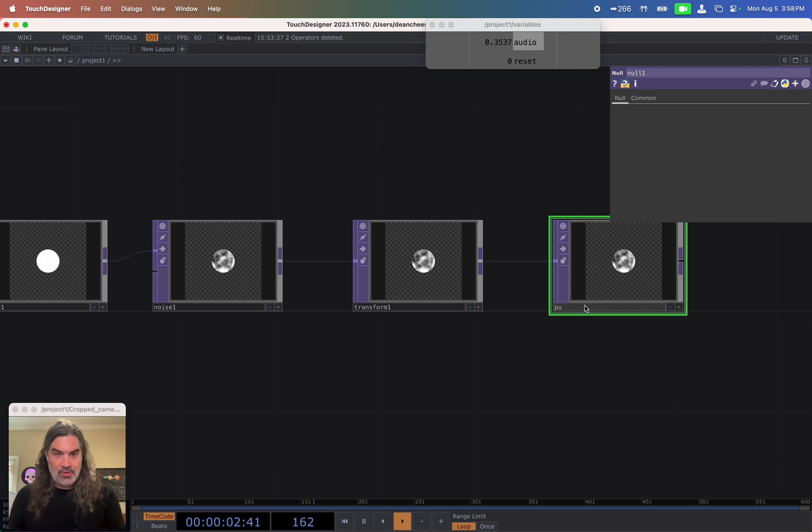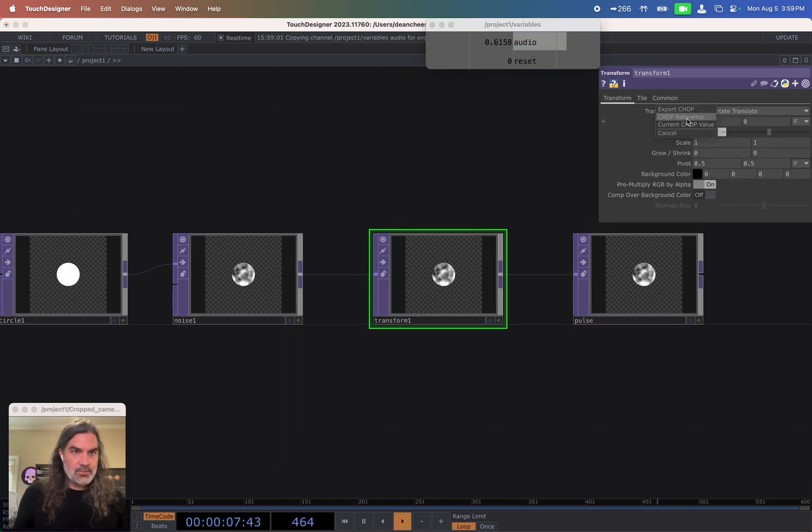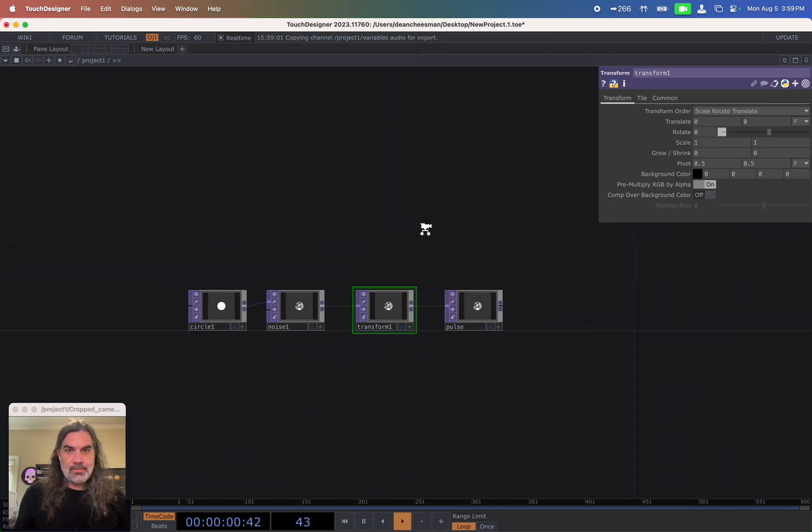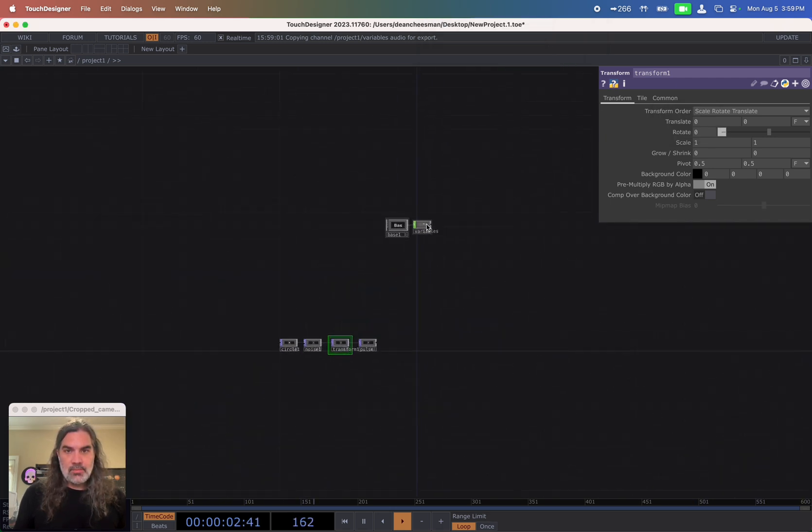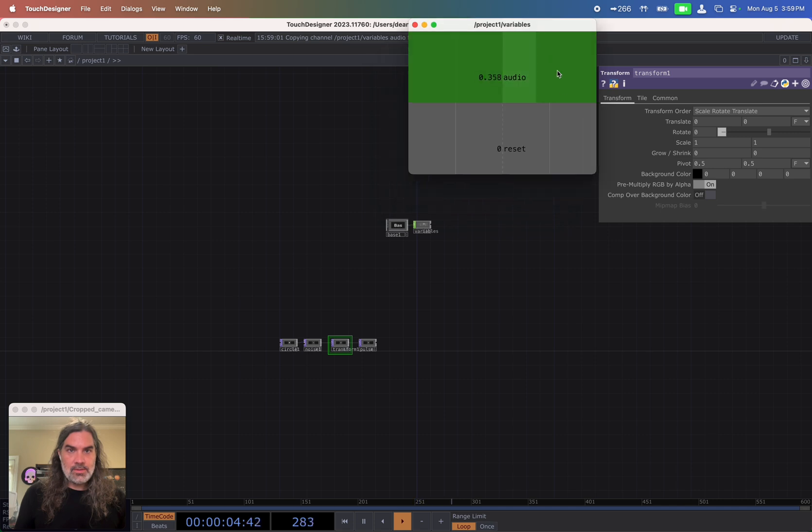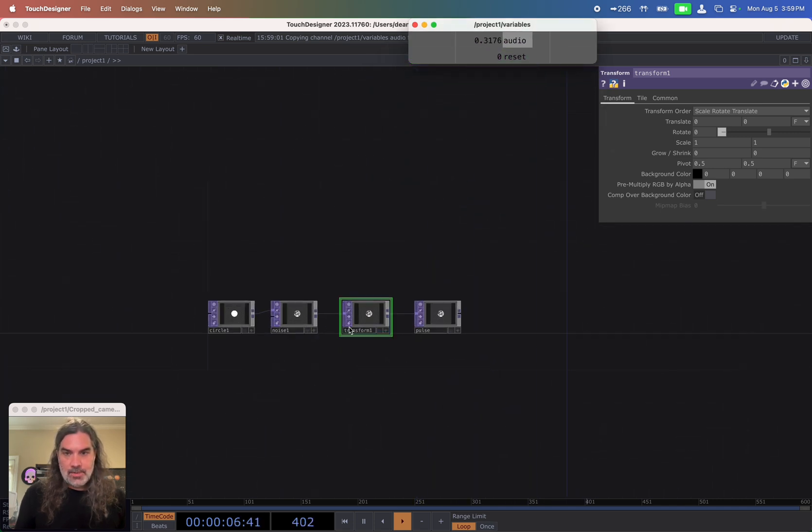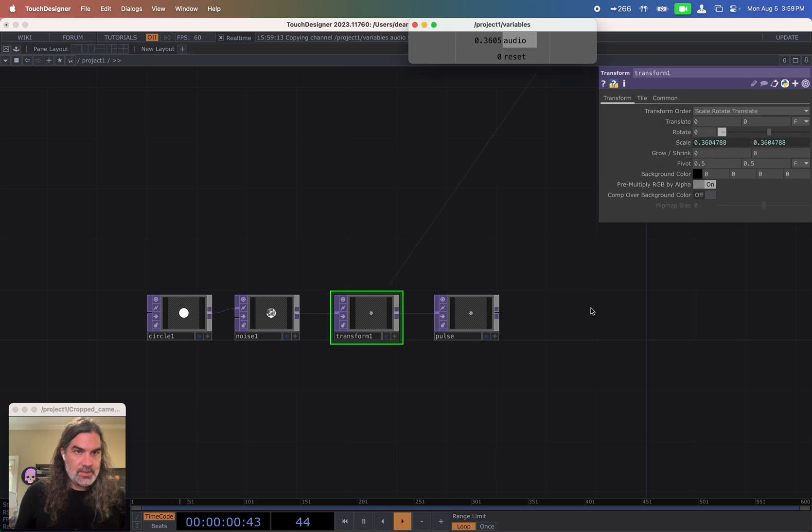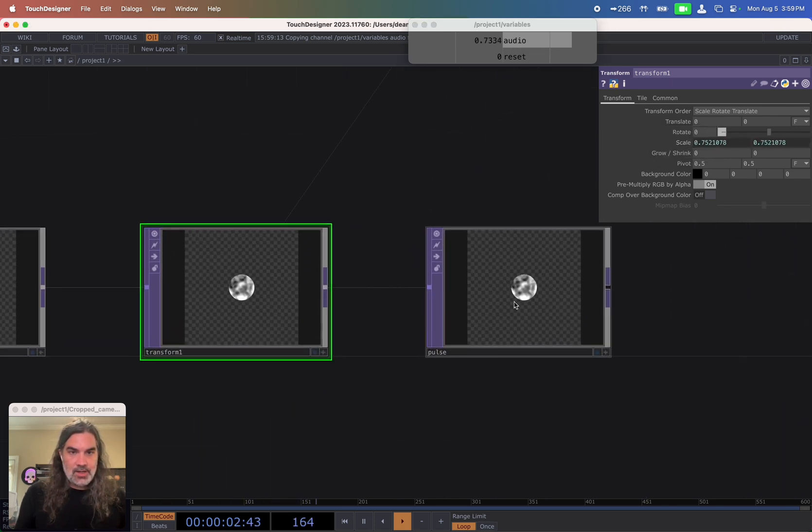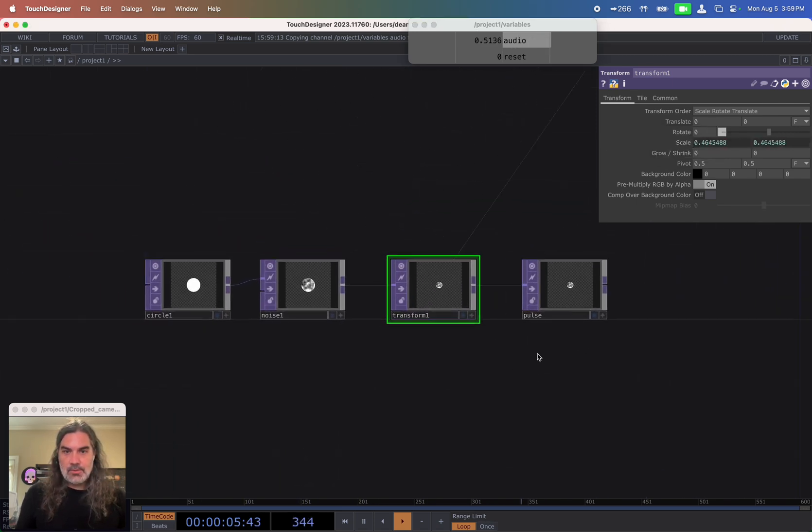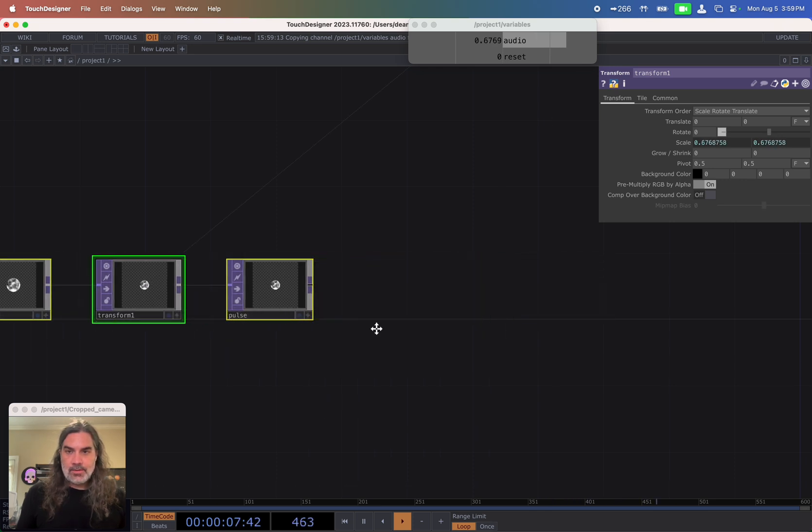So let's call this pulse and our transform. We're going to transform it with this audio level. So let's put that on none to translate. I just exited out of my variable. So let's bring that back up. So on the transform, I'm going to go to my strength, put this audio level into my scale. So my scale reference, I should have this nice pulsing circle. That's a good start.